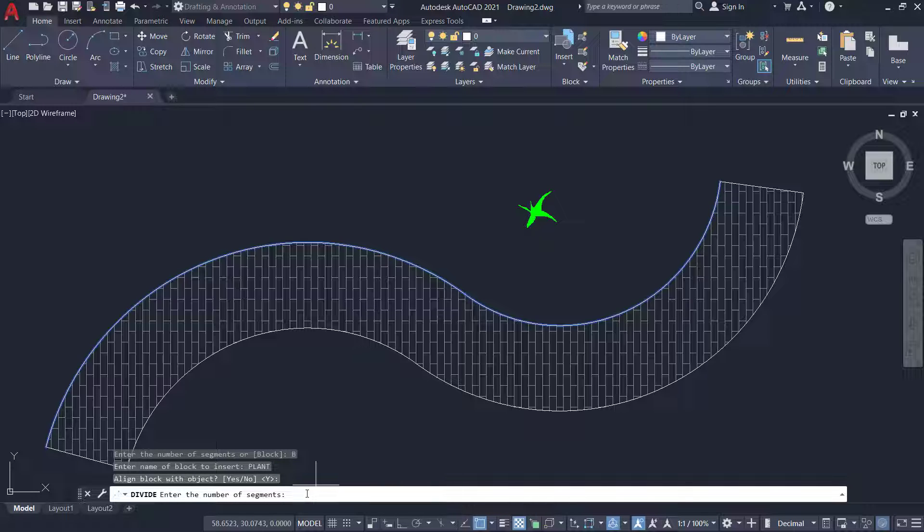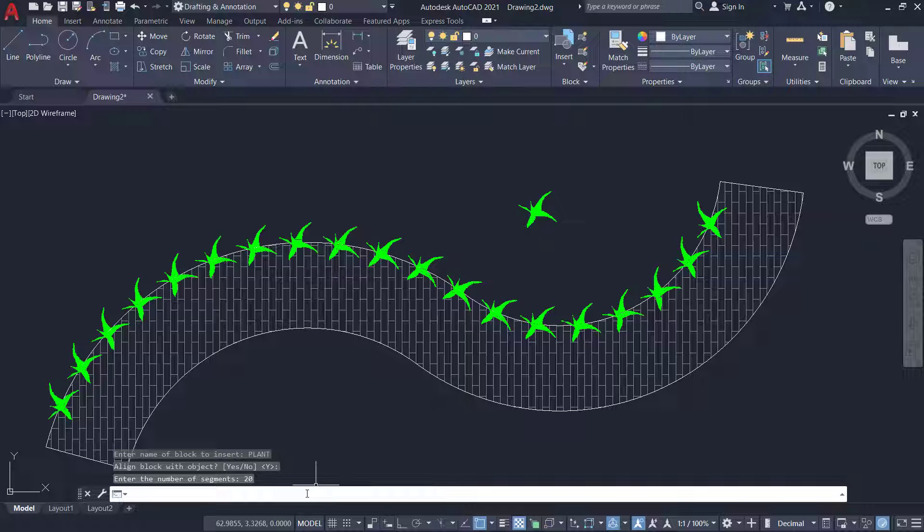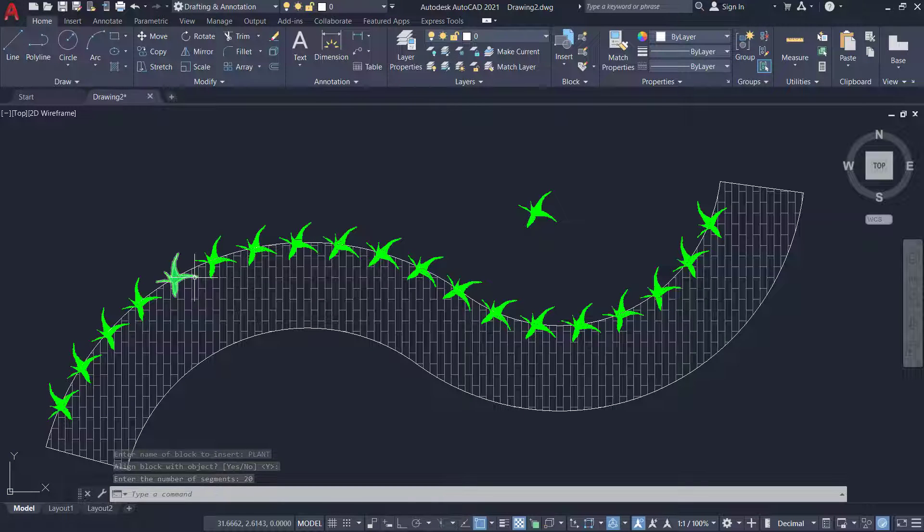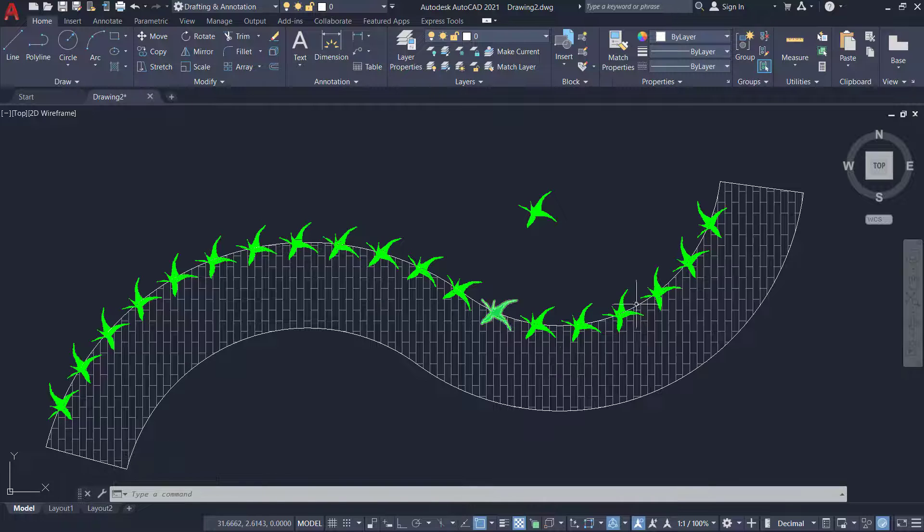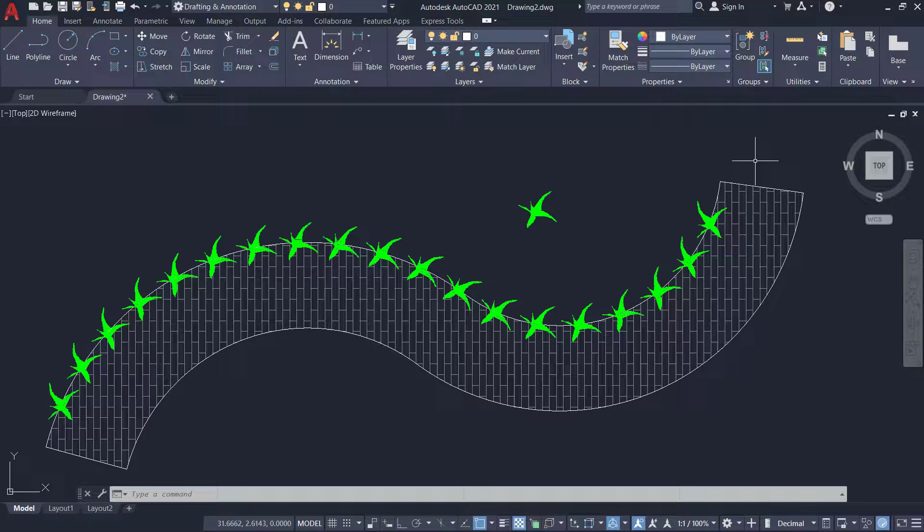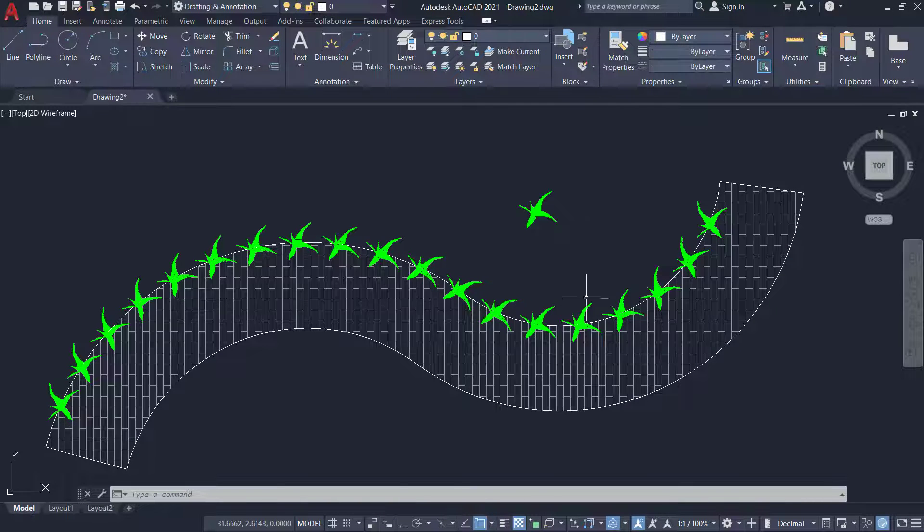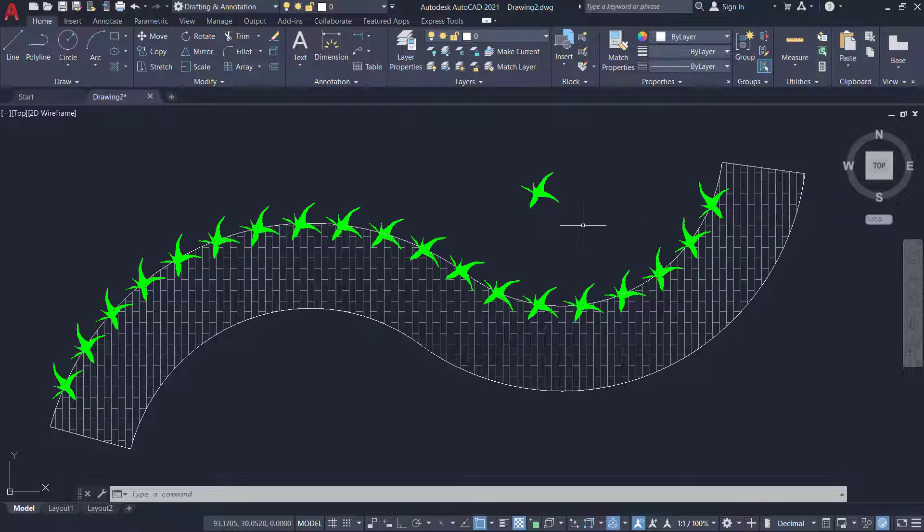Now I am asked to specify the number of segments. I'll give 20 as the number of segments. Now you can see that 20 instances of this block is inserted along this path and while inserting it it's properly aligned because you have enabled the align option.